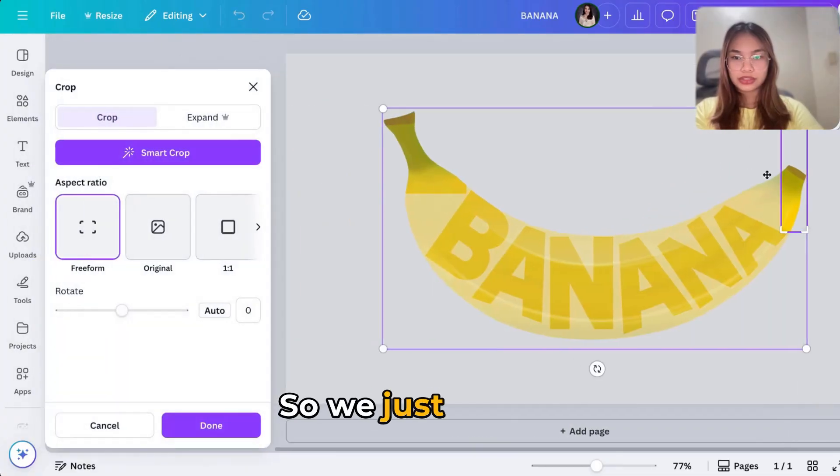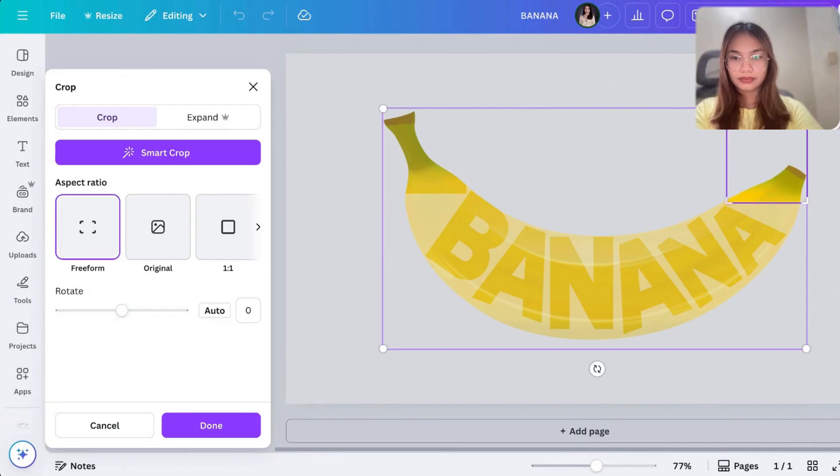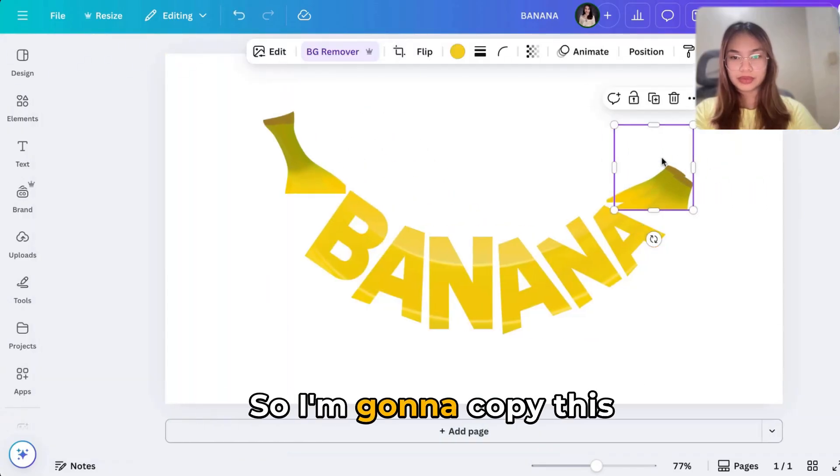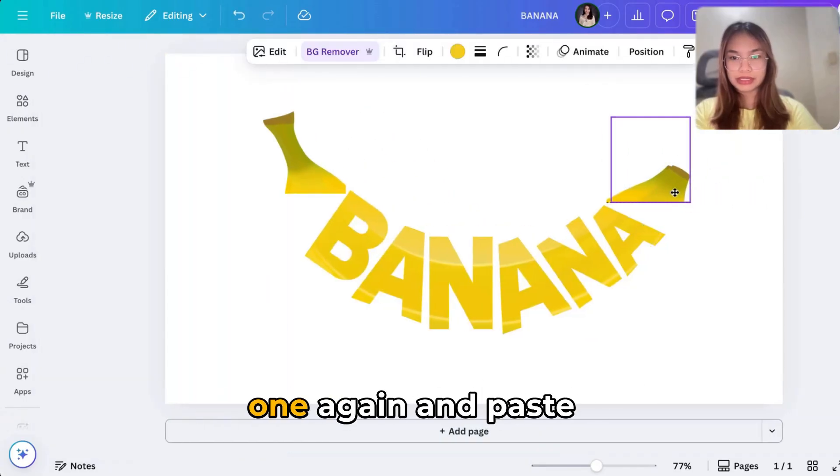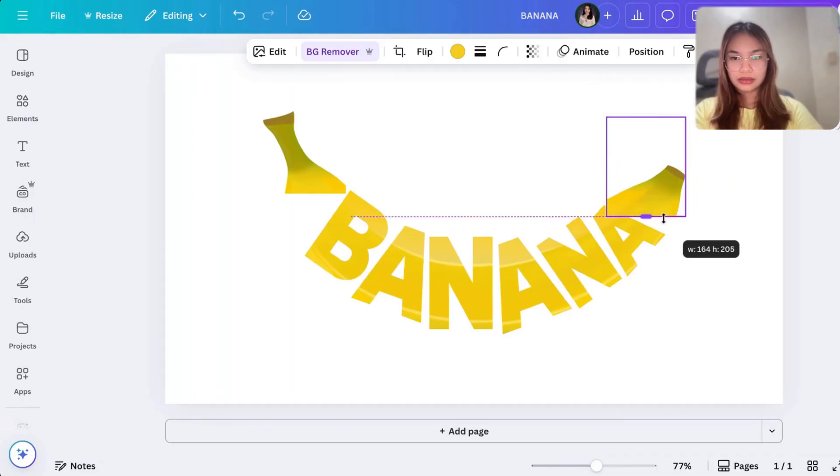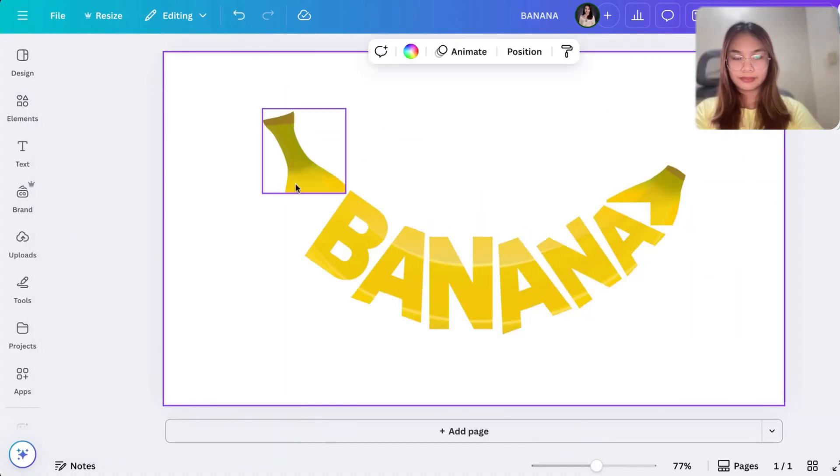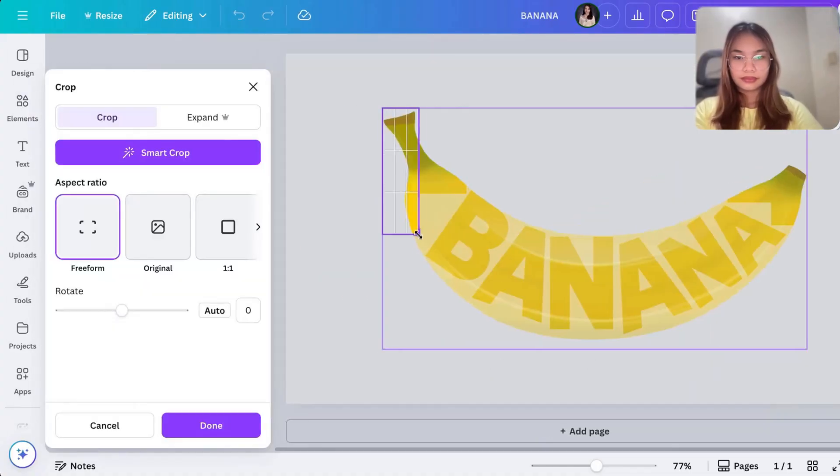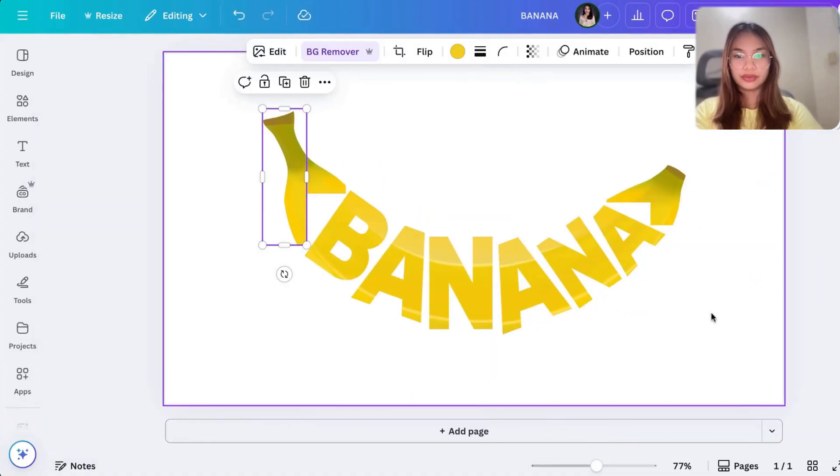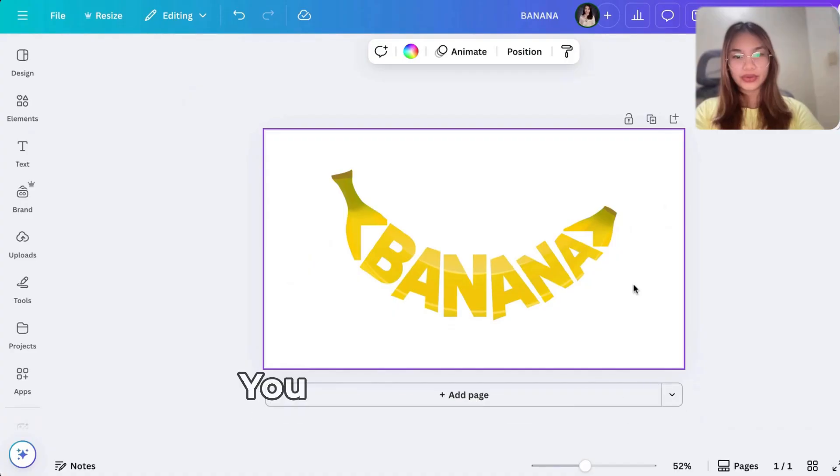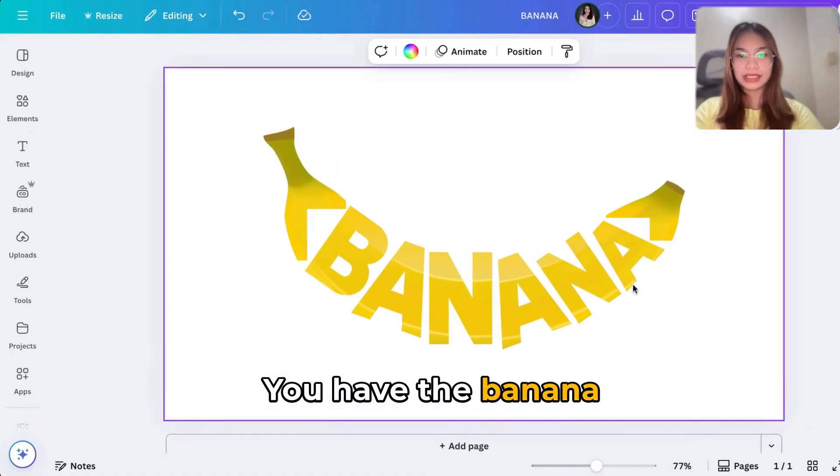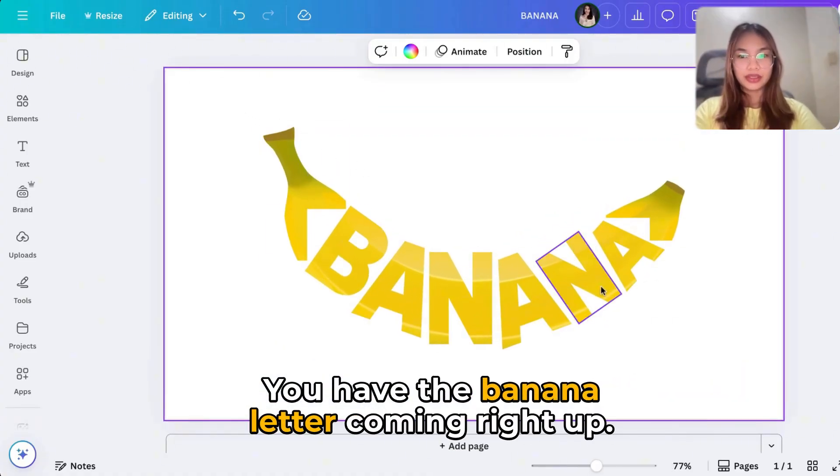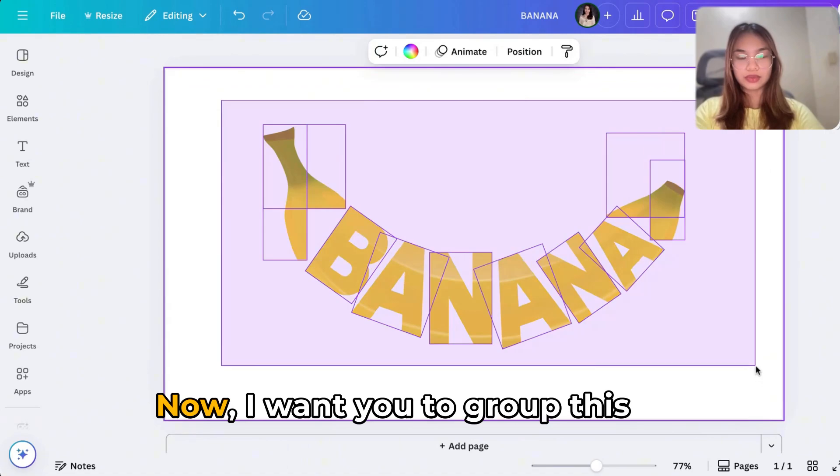So we just need to, this part. So I'm going to copy this one again, paste it. There you go, there you go. And there you have it, you have the banana letter coming right up. Now I want you to group this one.